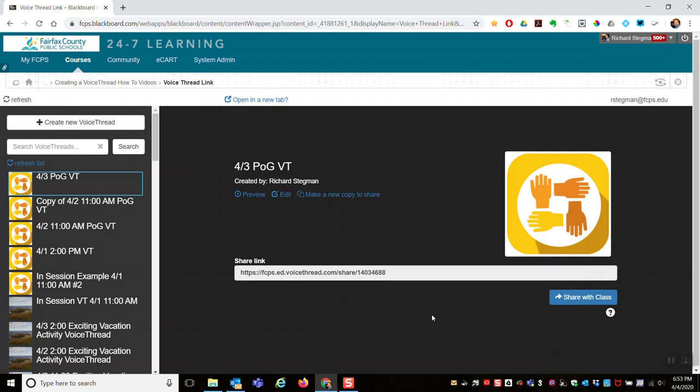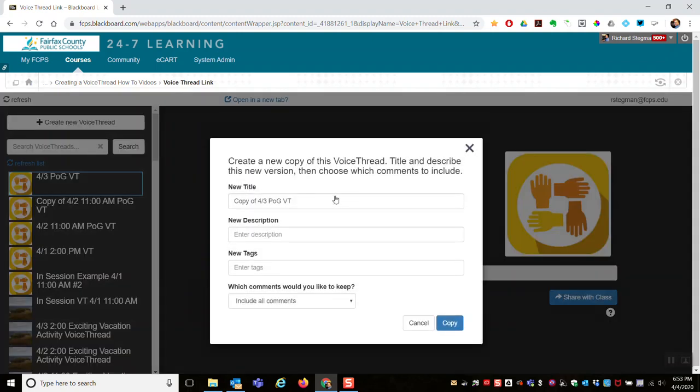Or I could use that existing VoiceThread as the starting point and make a fresh copy for this Blackboard class by using the make a new copy to share option. So let's say we want to do that. I'll copy the VoiceThread and add this Blackboard class to it.